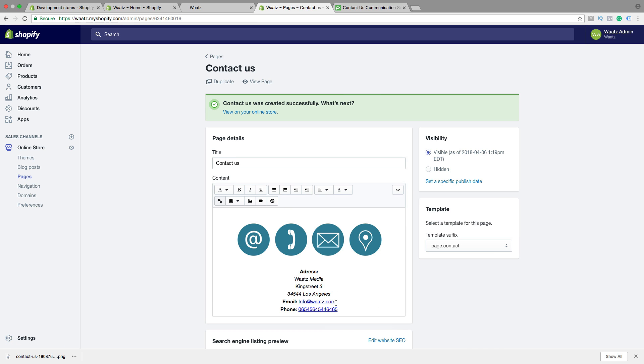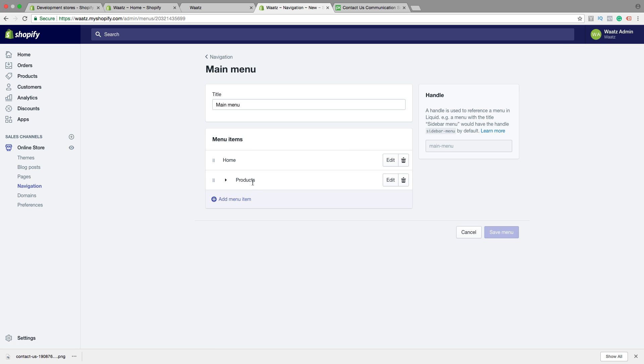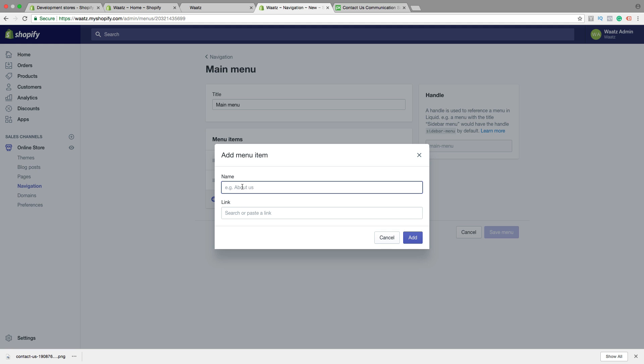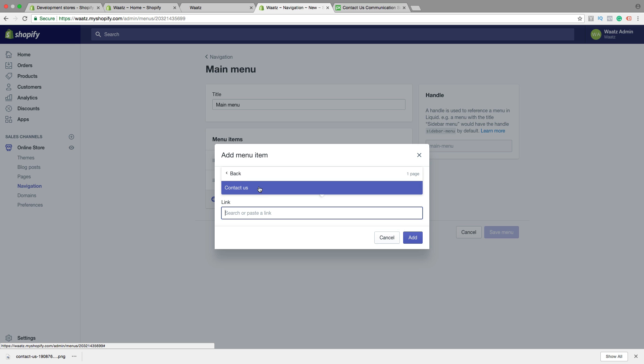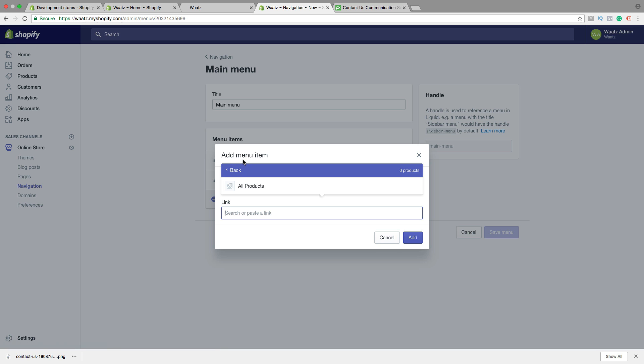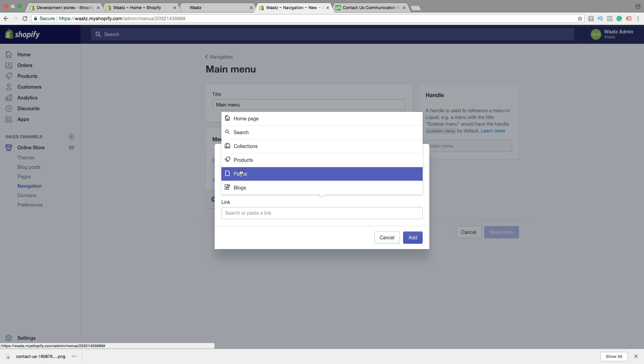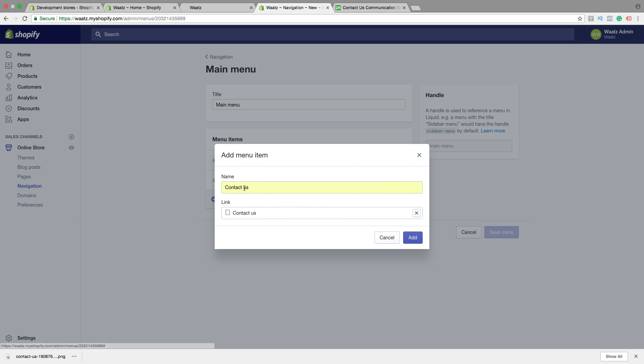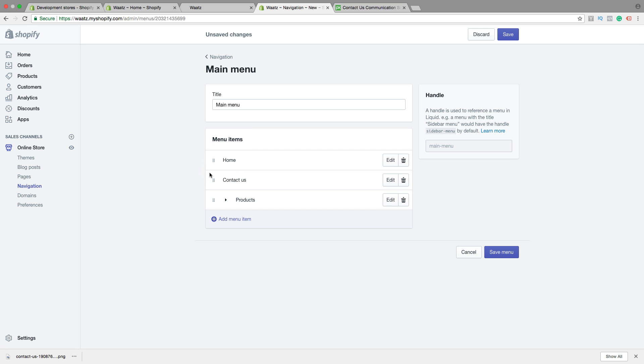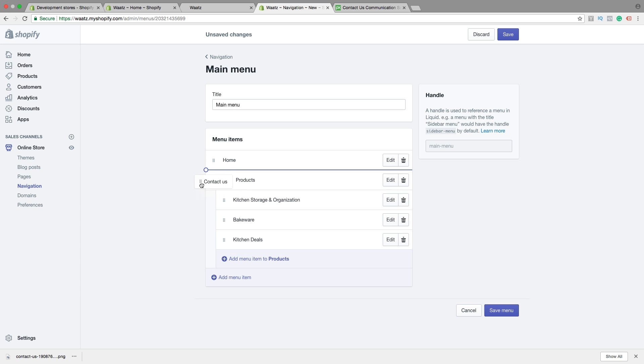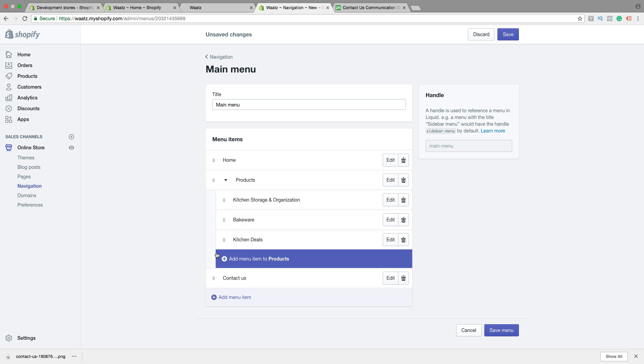Okay, now we want to add this in our menu, in the main menu and in the footer menu. Just click on navigation, choose main menu, click on add menu item. Click on name, add contact, contact us. Click on search or paste the link, choose pages. So now we have contact us. If you don't see contact us just try to go back, click on something else like products, and go back again and click on pages, and hopefully the contact us will end up here. Okay, then click on contact us, choose add. And now you can move this around if you want to have it right here, but I want to have it at the end like that. Then click on save menu.